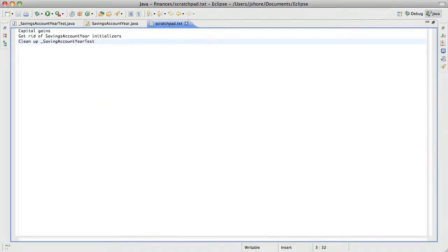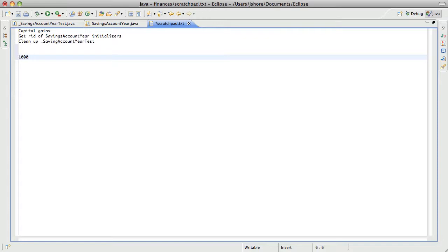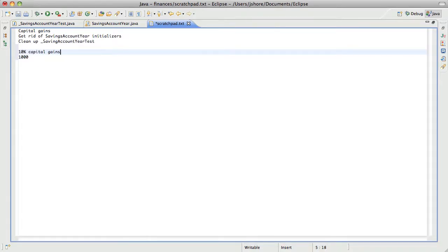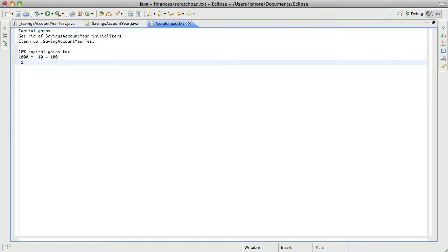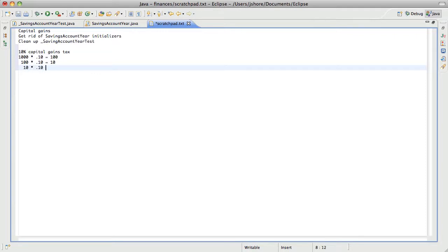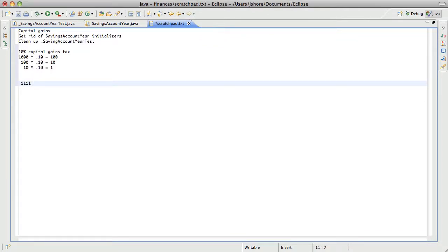Let me show you what I mean. If we have $1,000 in capital gains and we withdraw it, and we're paying 10% capital gains tax, then 1,000 times 0.10 is 100. But then we've now withdrawn $1,100, so we also need to pay capital gains on that 100 — that's 100 times 0.10 equals 10, and then we have to pay capital gains on that, which is 1, and so forth. So in the end, we end up withdrawing $1,111 and we pay capital gains tax of $111.